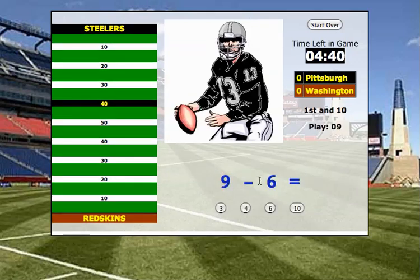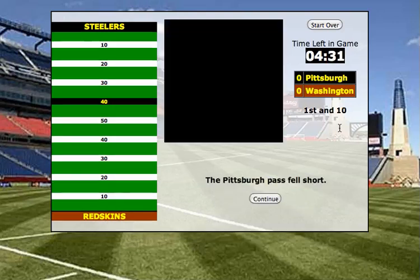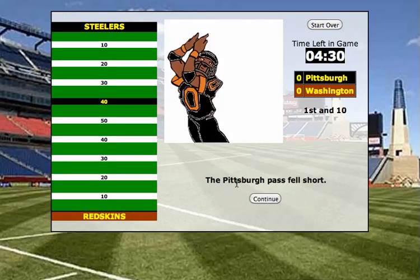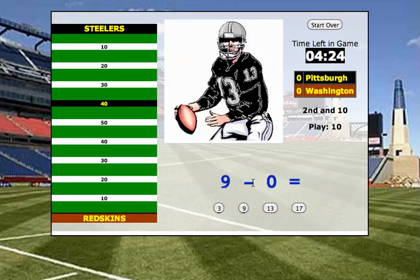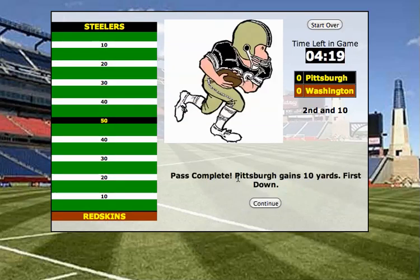Continue. 9 minus 6. Let's just say I don't answer the question in time — let's see what happens. The pass fell short, it was incomplete. Second down. Press continue. 9 minus 0 — I know that's 9. I'm going to do it in plenty of time, and I've gained 10 yards. First down. I'm at midfield, the 50 yard line. Continue.